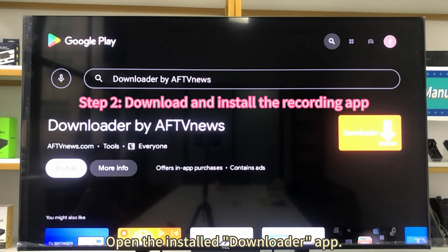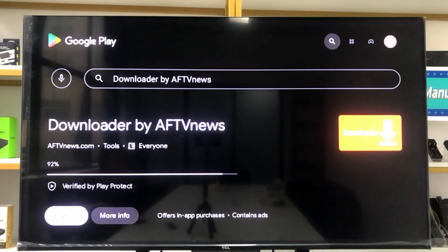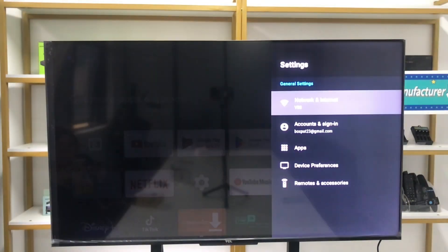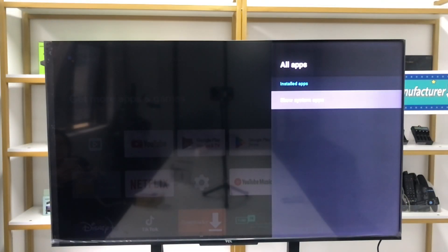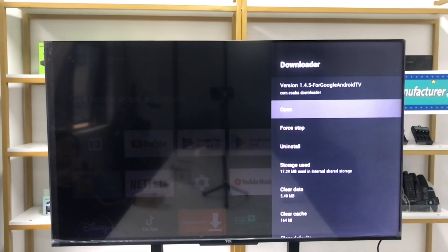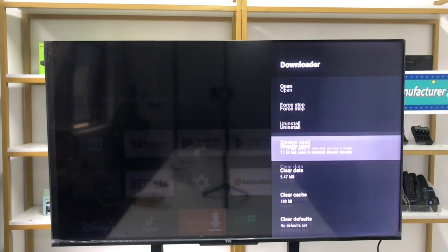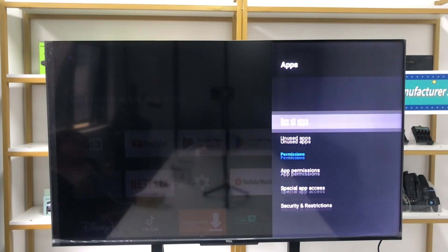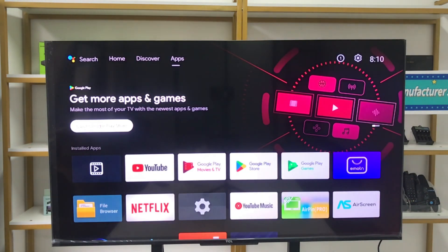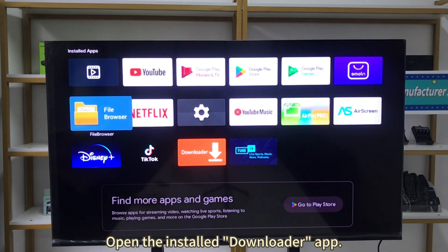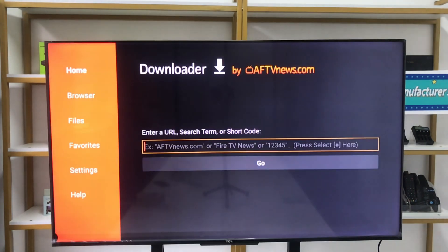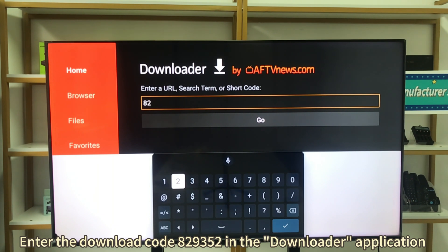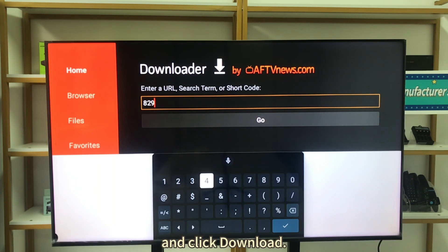Open the installed Downloader app and turn on the Downloader option. Enter the download code 829352 in the Downloader application and click Download.